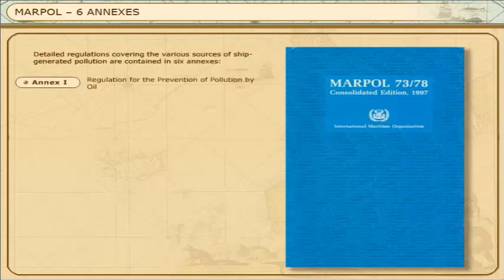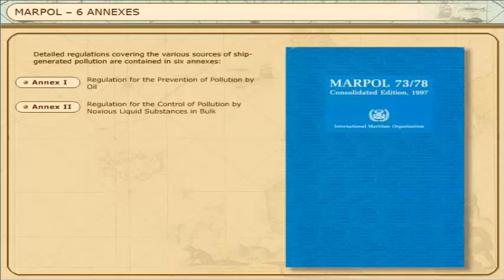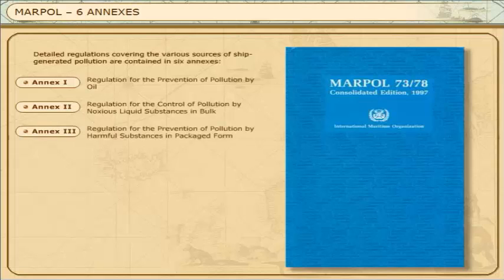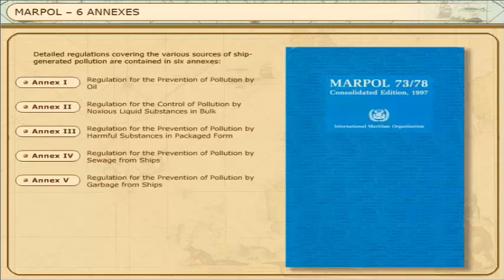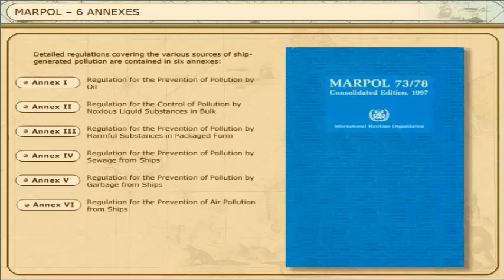Annex 1: Regulation for the Prevention of Pollution by Oil. Annex 2: Regulation for the Control of Pollution by Noxious Liquid Substances in Bulk. Annex 3: Regulation for the Prevention of Pollution by Noxious Liquid Substances in Packaged Form. Annex 4: Regulation for the Prevention of Pollution by Sewage from Ships. Annex 5: Regulation for the Prevention of Pollution by Garbage from Ships. Annex 6: Regulation for the Prevention of Air Pollution from Ships.